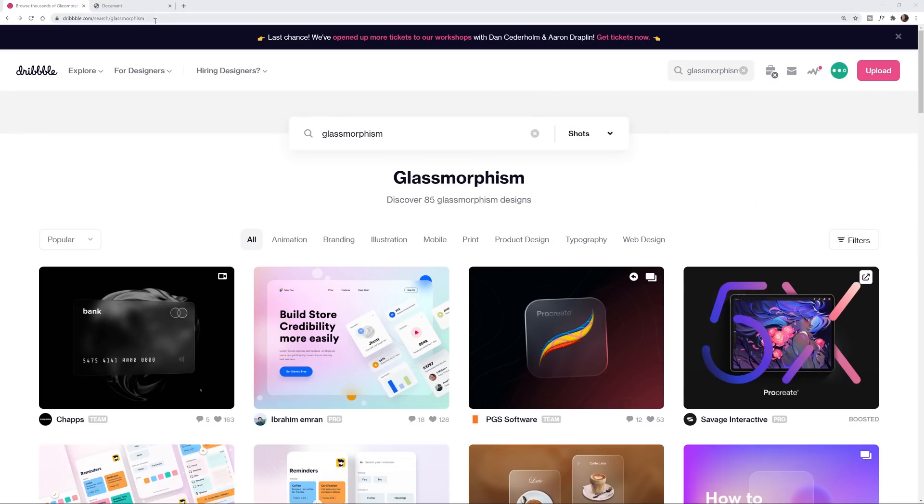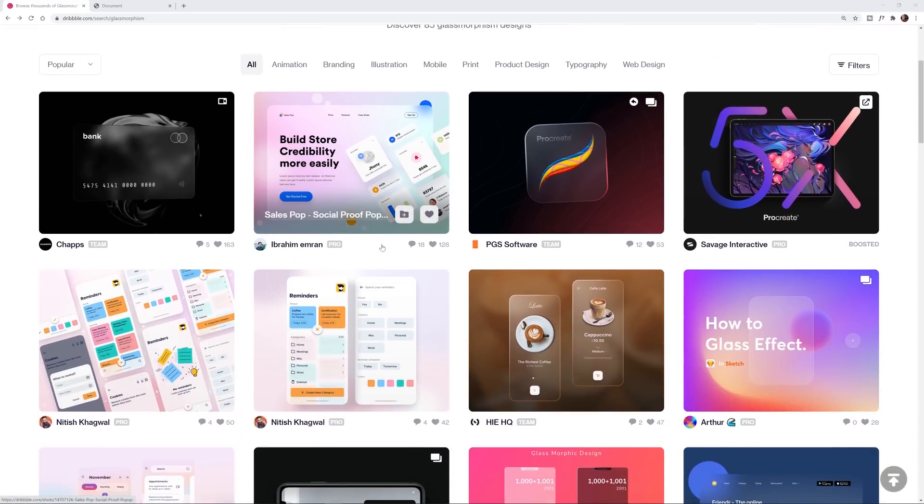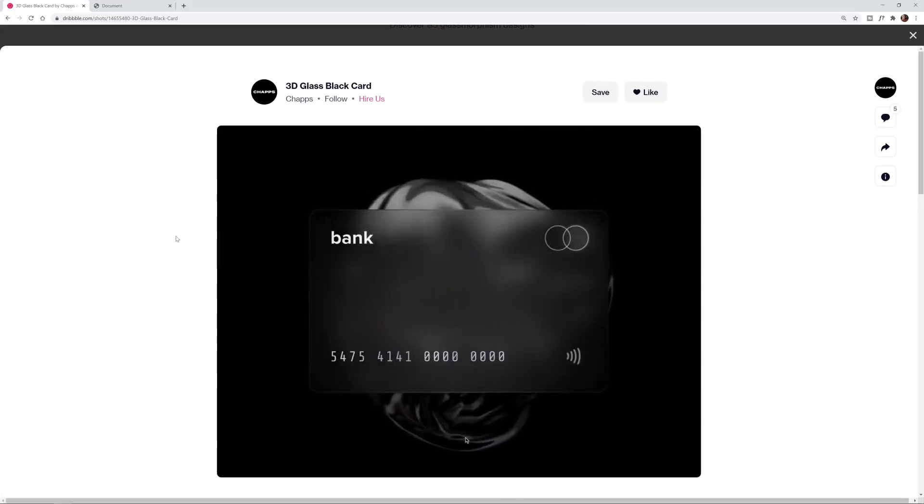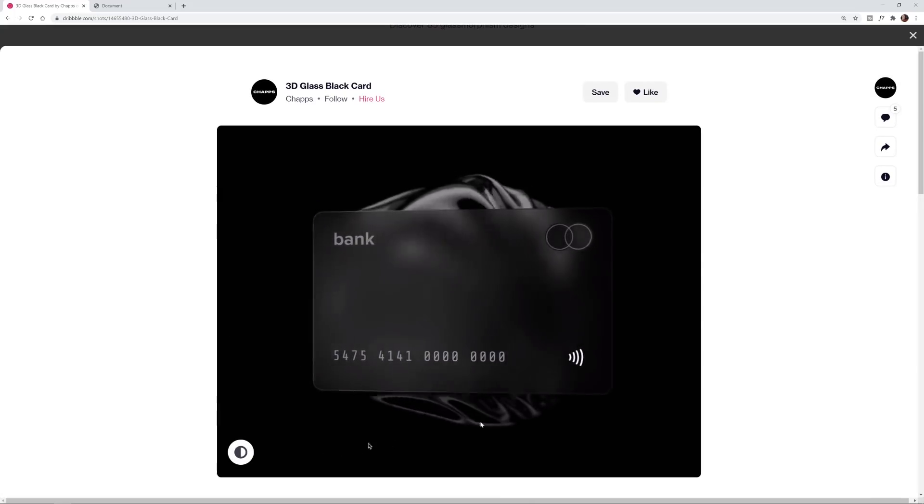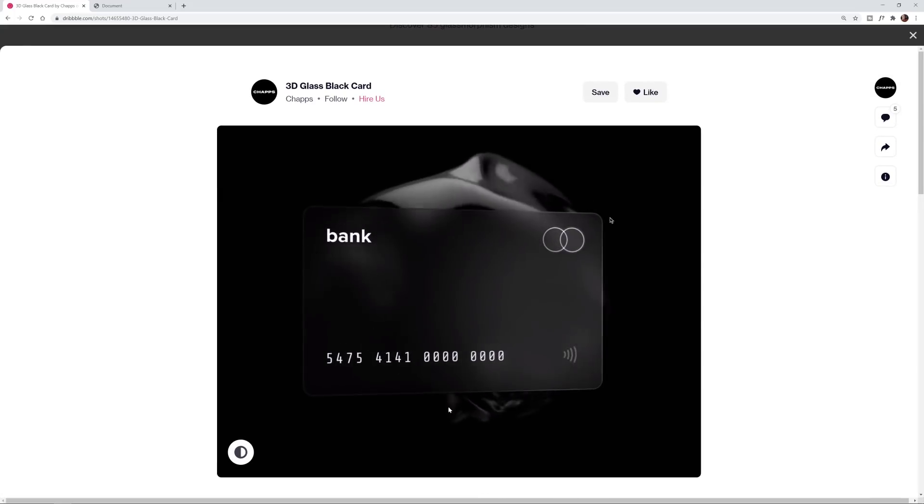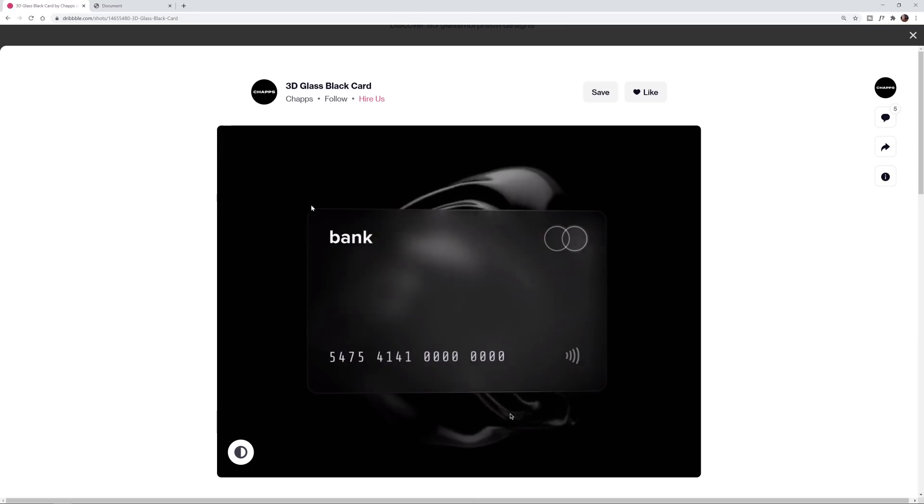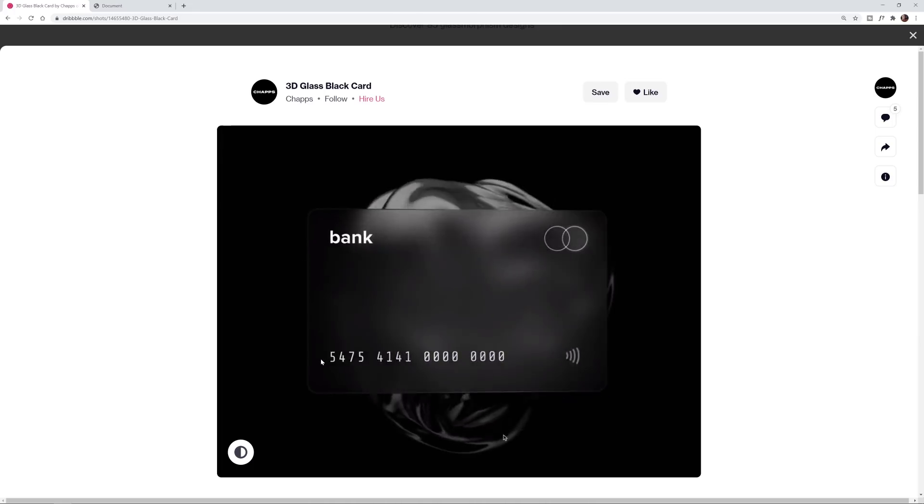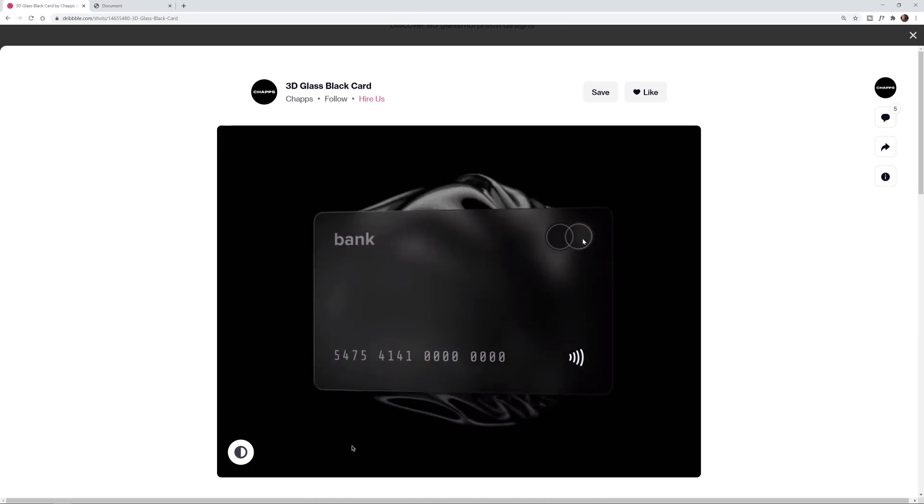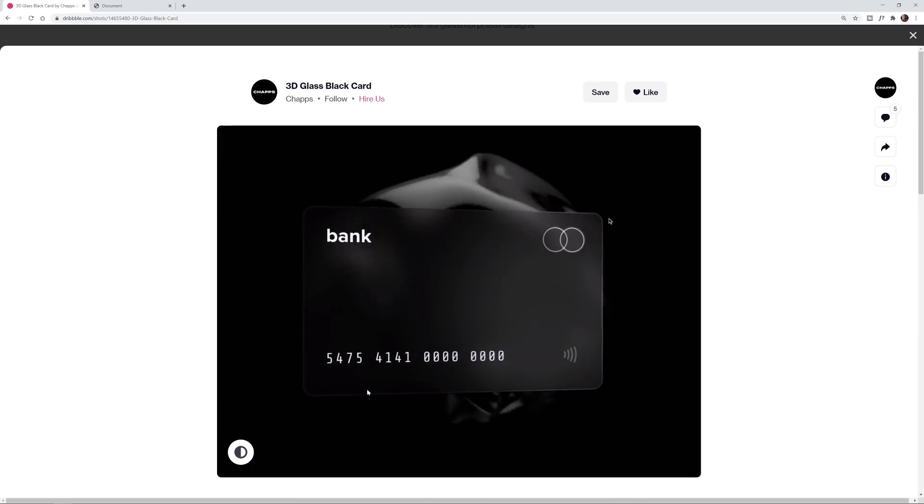Basically, if you go to Dribbble and type that in you'll see there's 85 results right now and this is what it is. Basically you have to have something in the background, you can't just really have a flat color or anything, and then on the container sitting on top of it your goal is to make it look like glass.